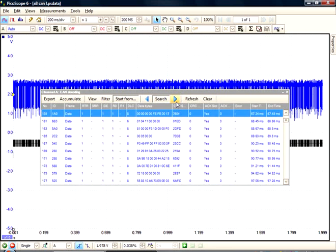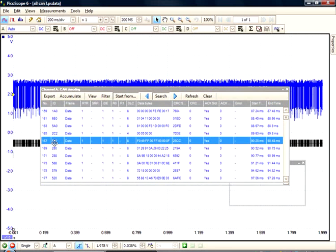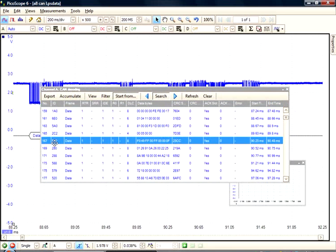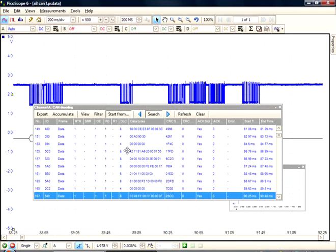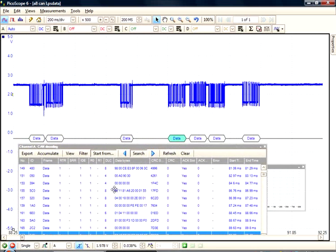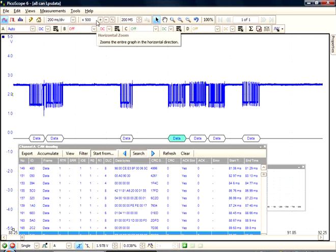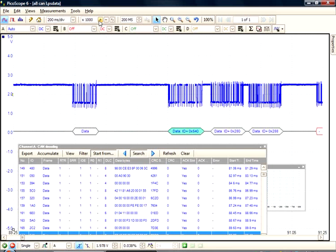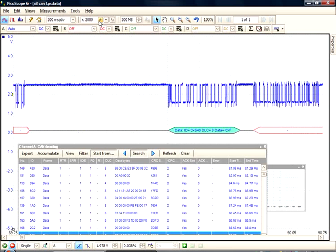It's worth noting at this point that we can focus on any specific frame provided to us in the table, by double-clicking on it. So if, for example, we chose frame 167, we have automatically zoomed into this frame. We can zoom in further as we wish.